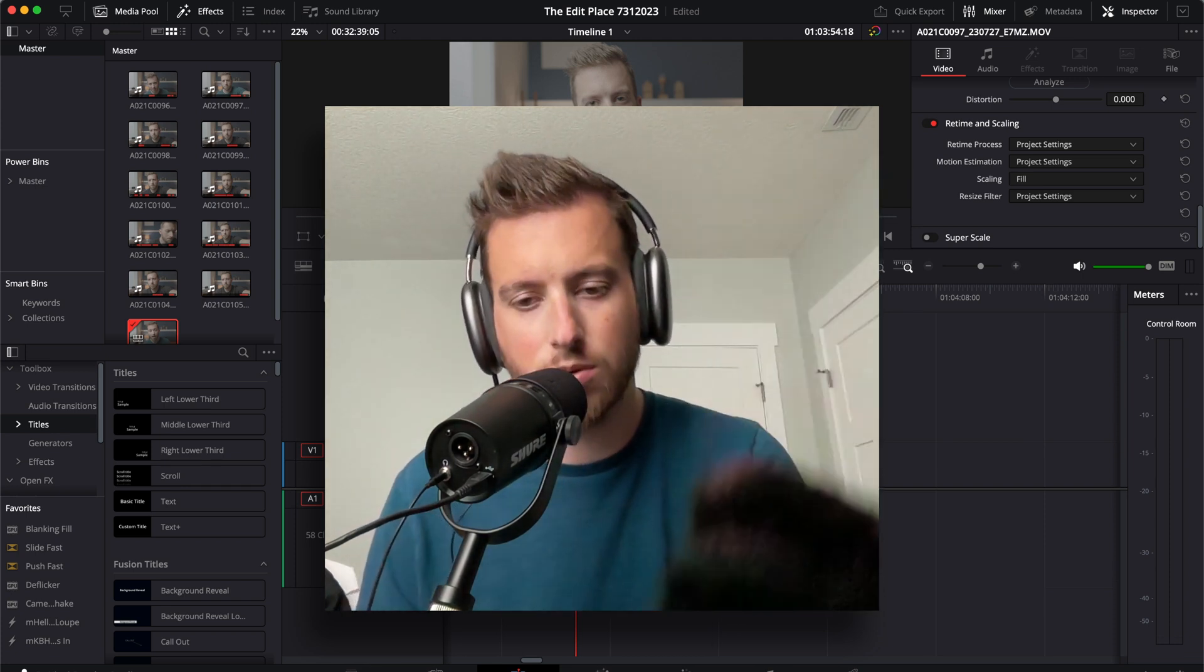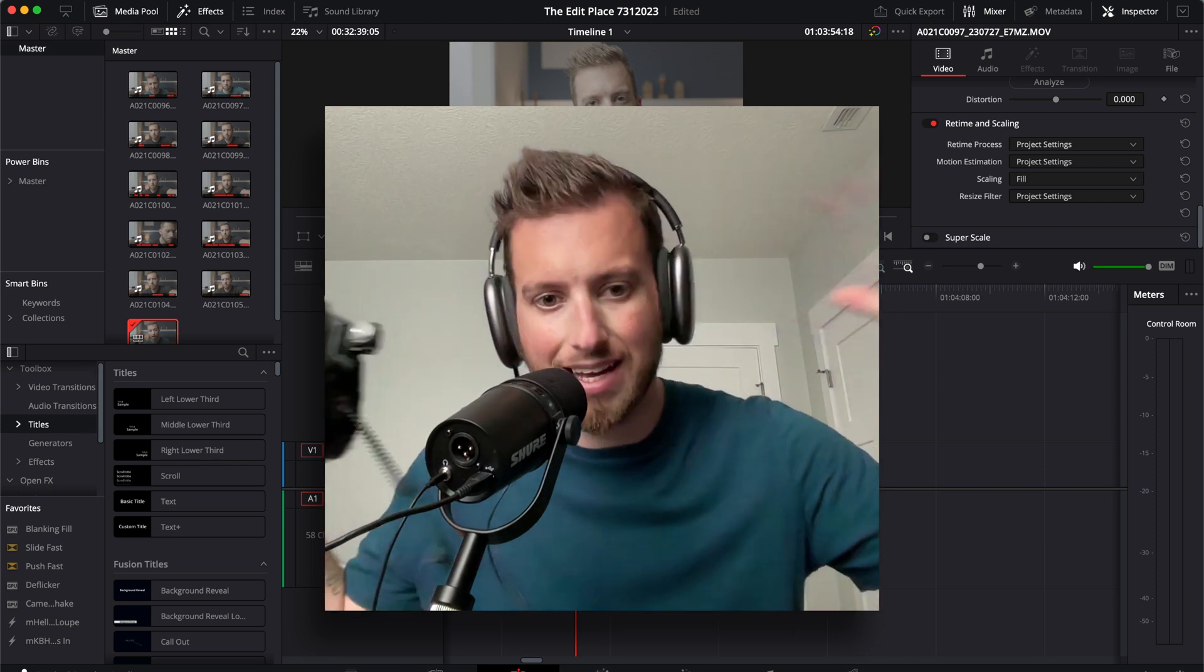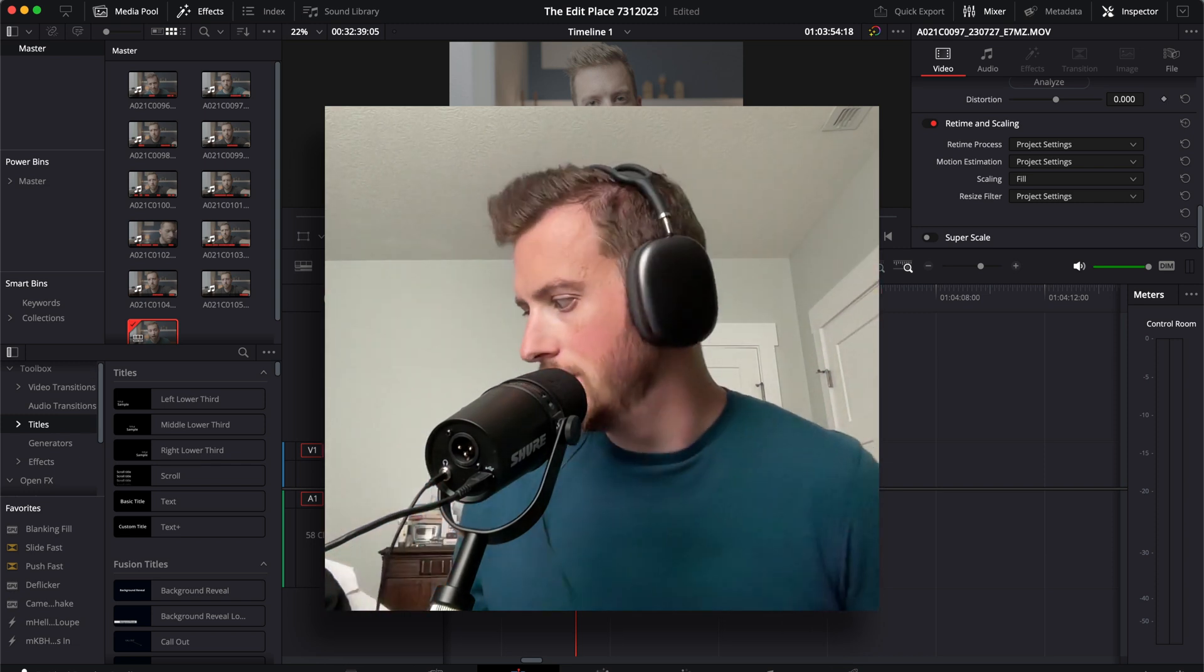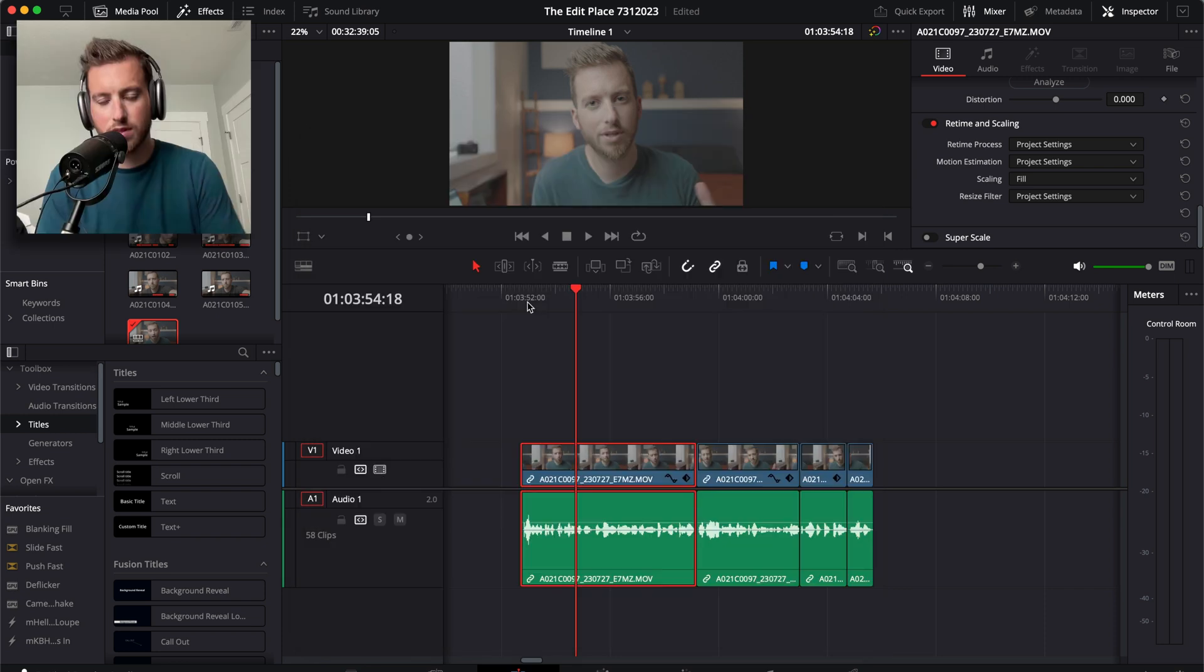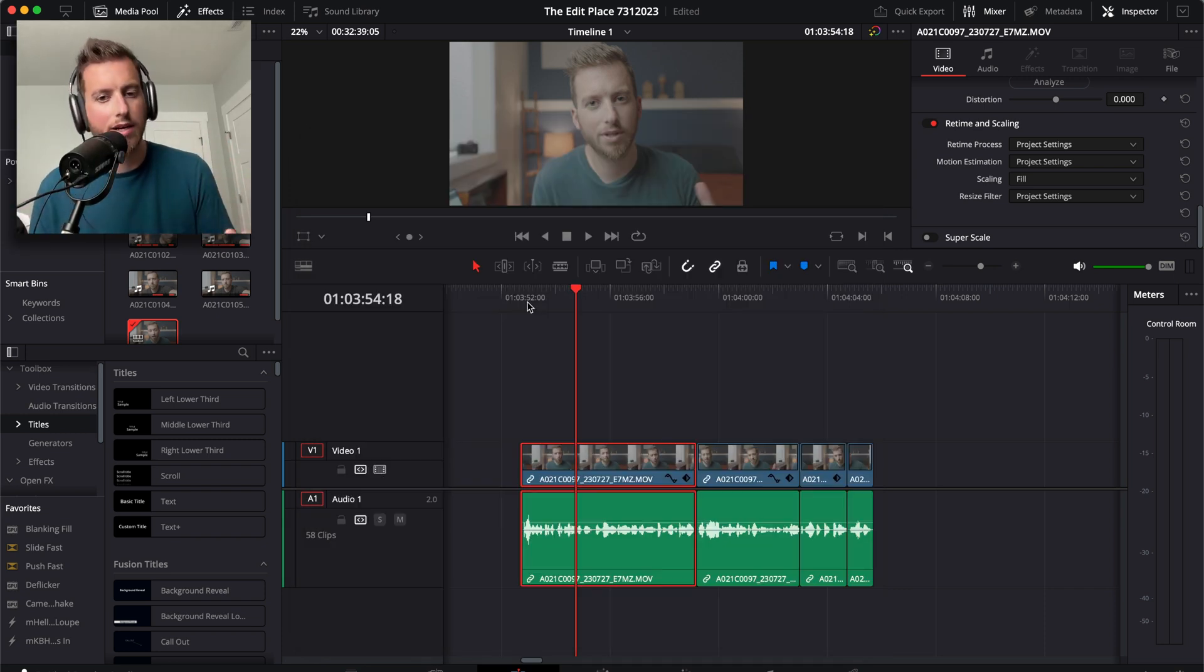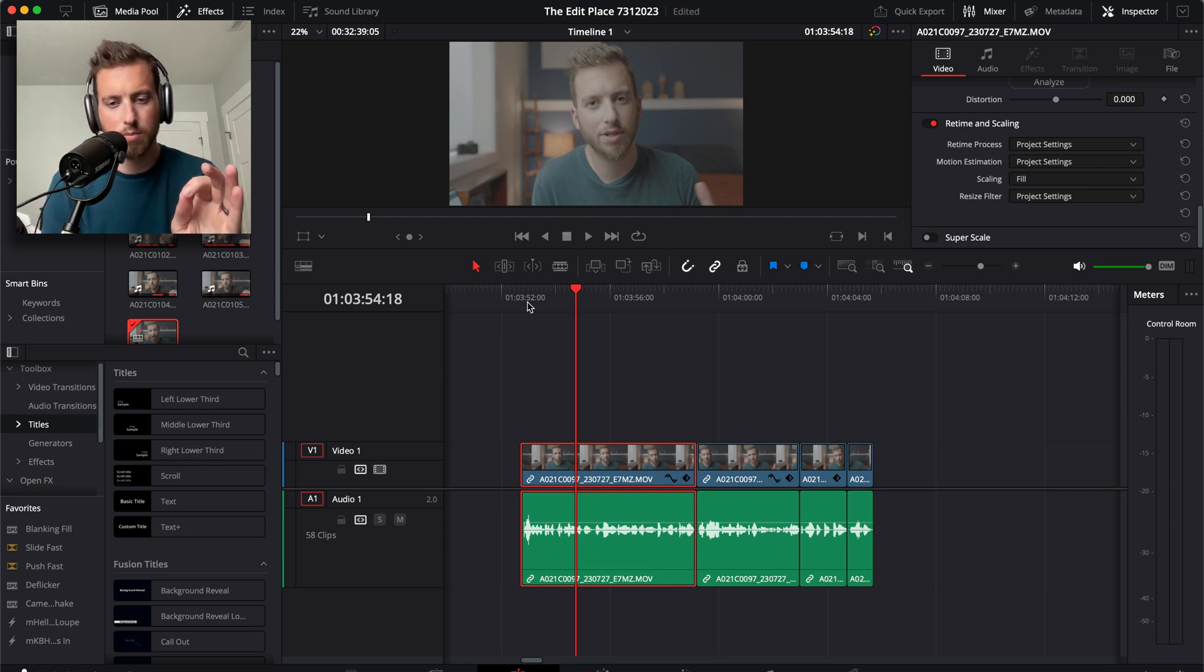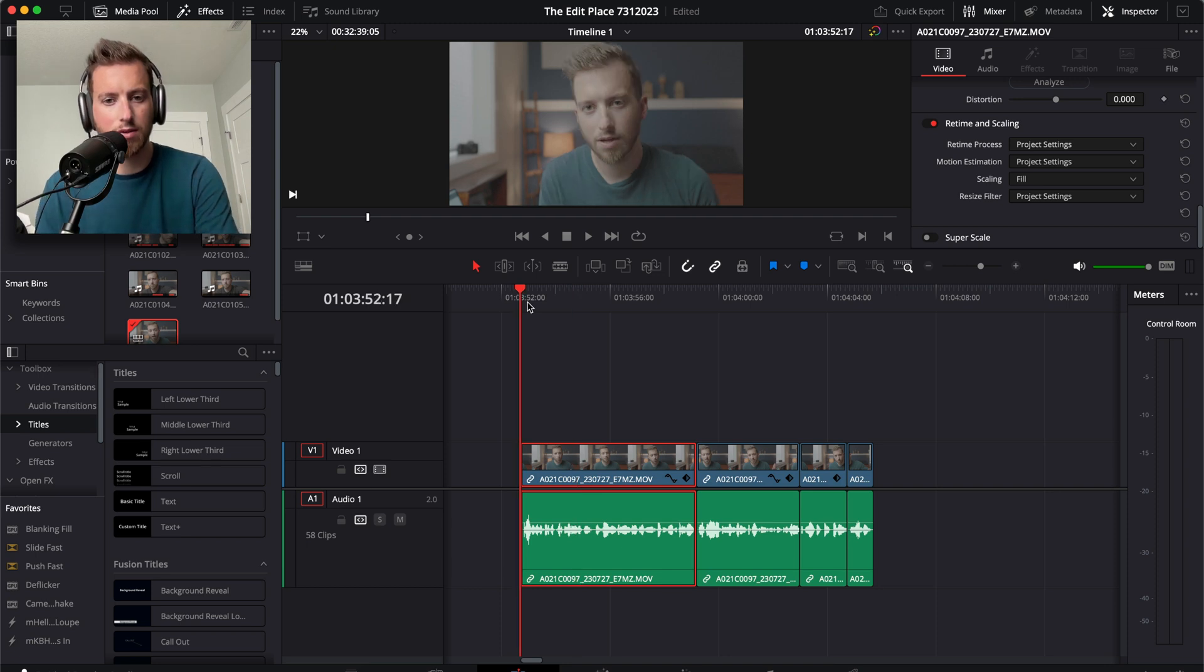For those curious, I use the Sennheiser MKE 440. It's a stereo microphone and it picks up a lot of what is going on in the area around you, not like a shotgun mic that is hyperfocus. So that can be something that I have to clean up and fix as well. But for the most part, it's super easy, the steps I take to get clean audio.